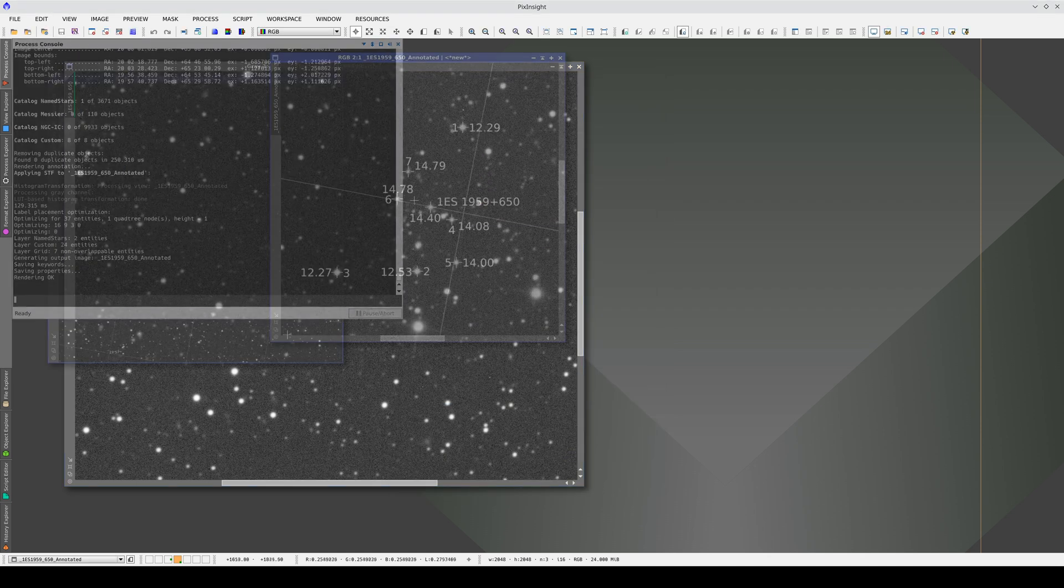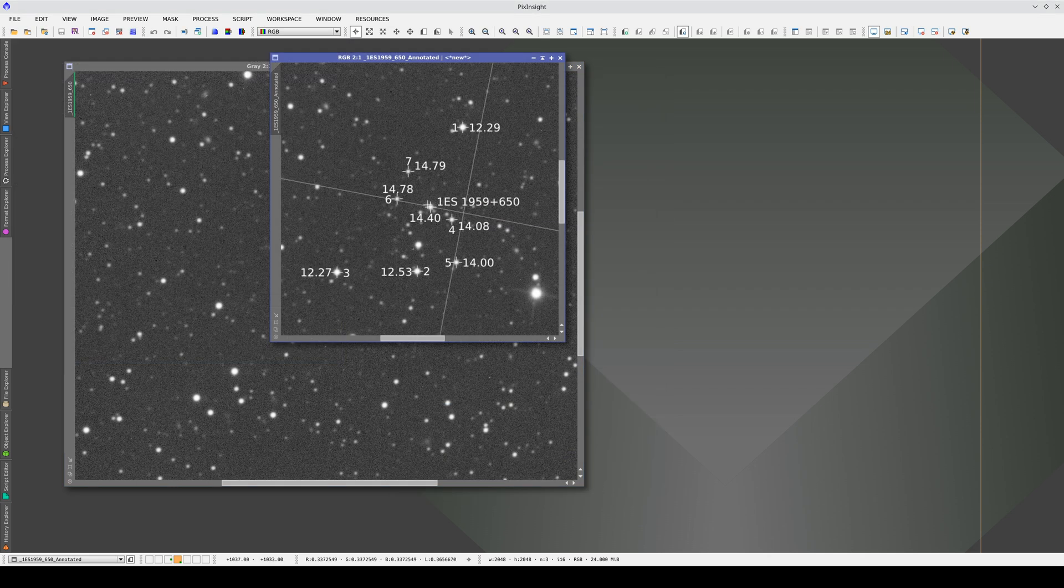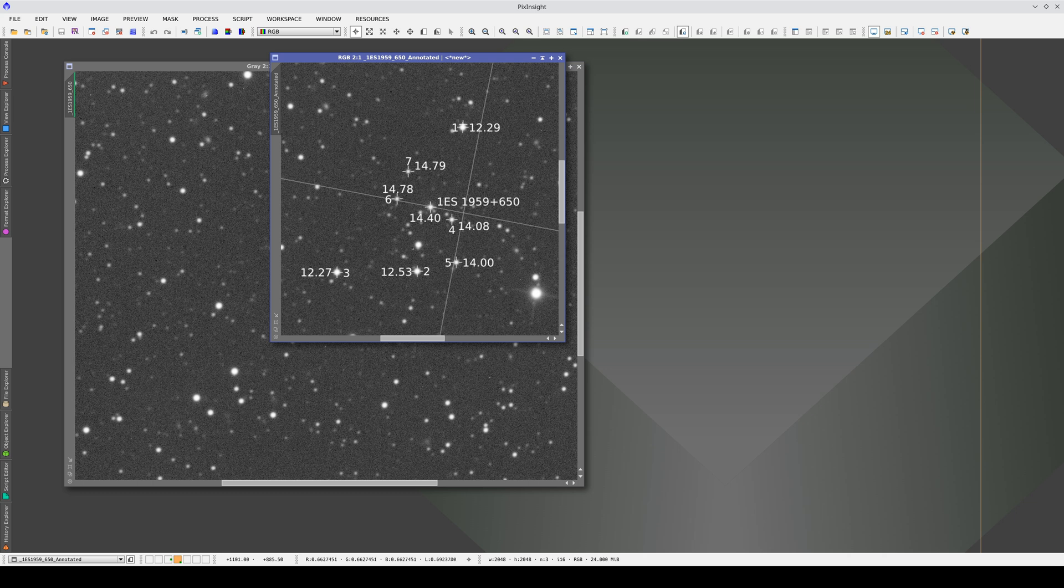As you can see, Annotate Image has annotated the object of interest and the comparison stars with their magnitudes.